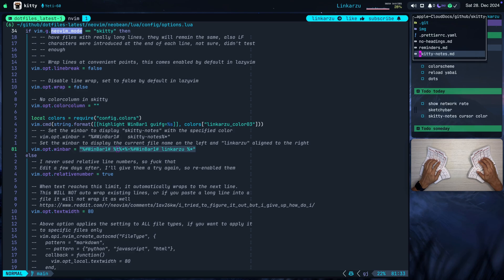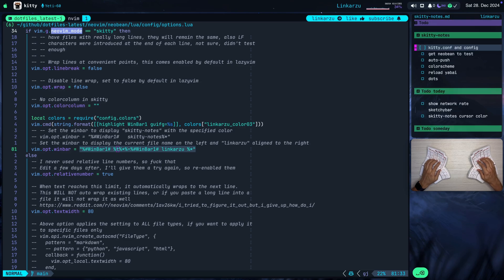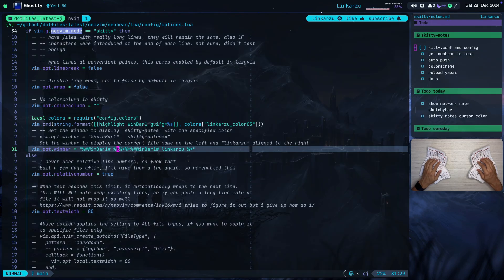But notice here that if I open a different file, this no headings, for example, you're going to notice at the top on win bar that the file name changed. You can see that here. So I can just quickly jump back to the other file, to the alternate file. I have a keymap for that. And what else did I change here?